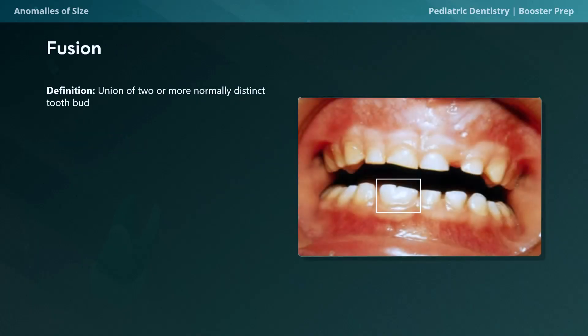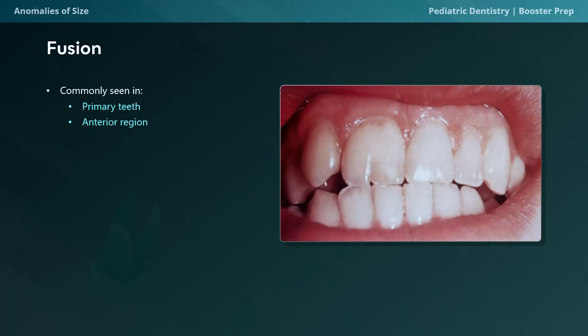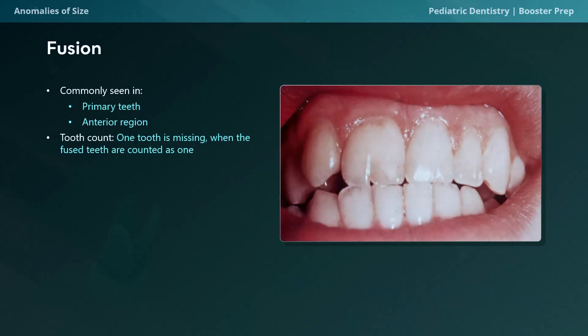The prevalence of macrodontia is 0.03% to 9% and is more common in males than females. Fusion is where two or more normally distinct tooth buds unite during development. It can occur between adjacent crowns, roots, or both, resulting in a single larger tooth structure. This union typically happens during the cap stage of tooth development. Importantly, even though fusion results in merging of tooth structures, teeth may still have separate root canals. You can see how the central and lateral incisors are fused together — they look like one big tooth but are not. One helpful diagnostic clue is that when teeth fuse, it may appear as if one tooth is missing, which can aid in identifying fusion during dental exams.